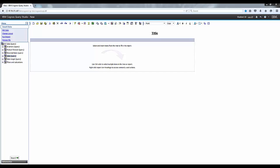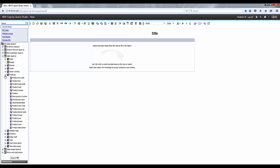Okay, let's go ahead and expand Sales, and then go to Products, and add the product line to the report.